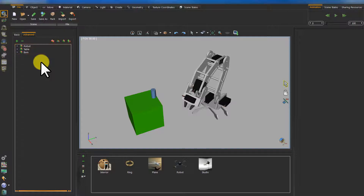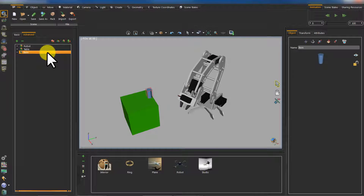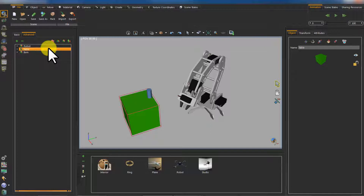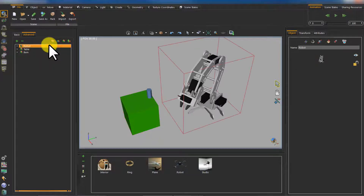It contains three root assemblies: Item, Table, and Robot.